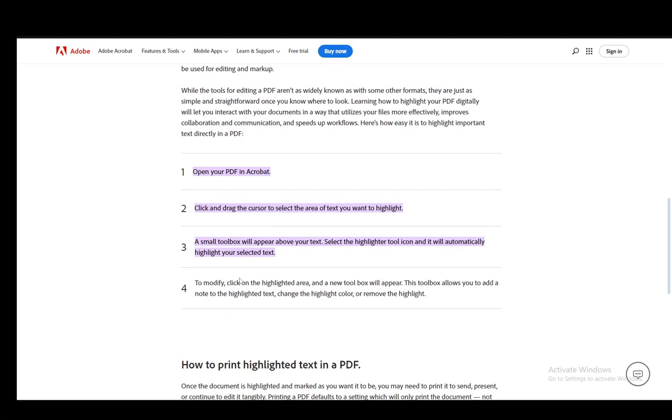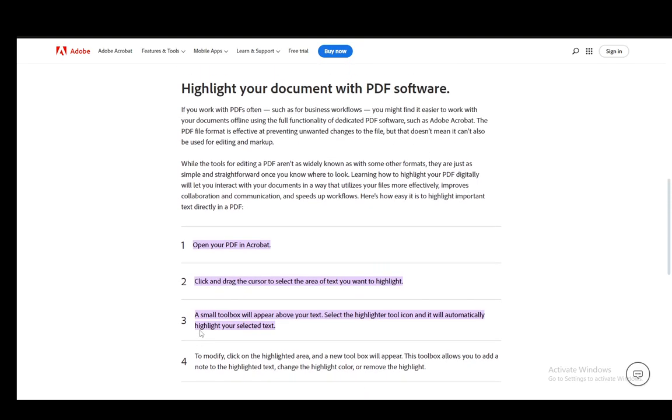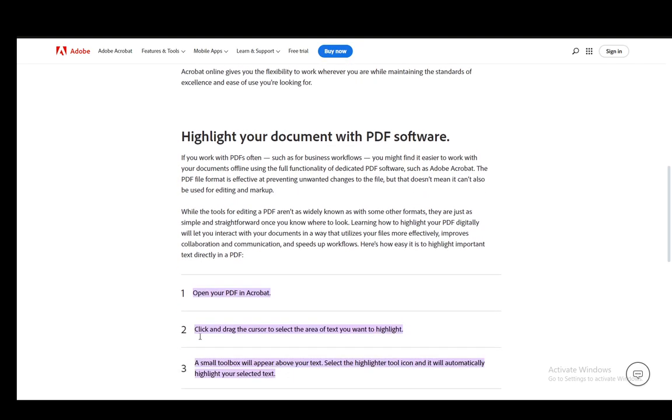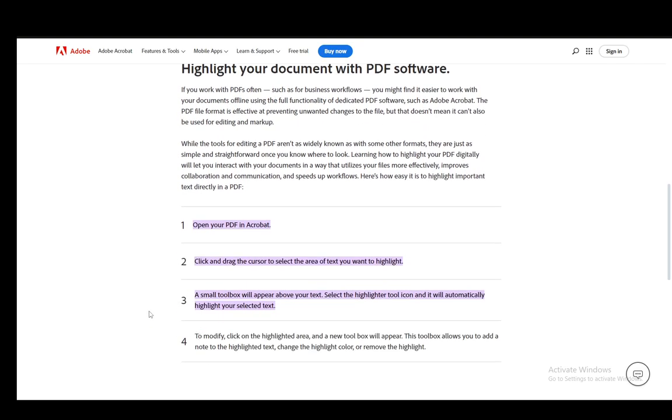And then to modify it, you click on the highlighted area and a new toolbox will appear. This allows you to add a note to the highlighted text, change the highlight color, or remove the highlight completely. And that is pretty much how you highlight your text.